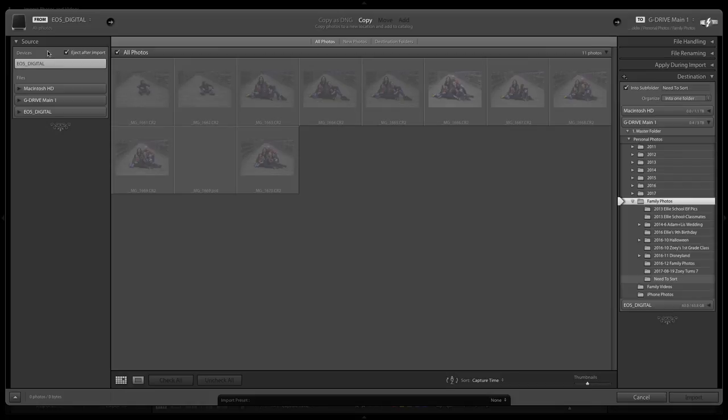In the middle section at the top, Copy is what you'll choose 99% of the time. Just copy your photos. This means that whatever you are importing will stay on your hard drive or memory card, and you will create a copy in the new destination wherever these photos are going to go.